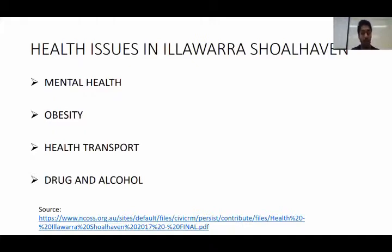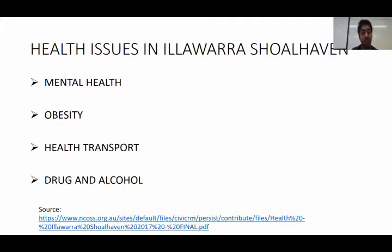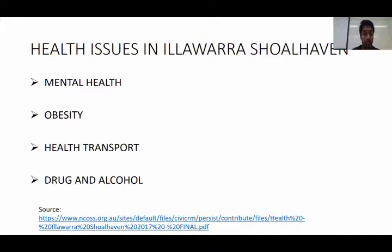Regarding health transport, across all types of health services, transportation has become a major problem in this area — for example, when people need to travel for proper treatment, especially in regional areas. Drug and alcohol is also one of the major problems because it impacts families and communities, and those experiencing poverty and disadvantage find it very hard to access treatment.